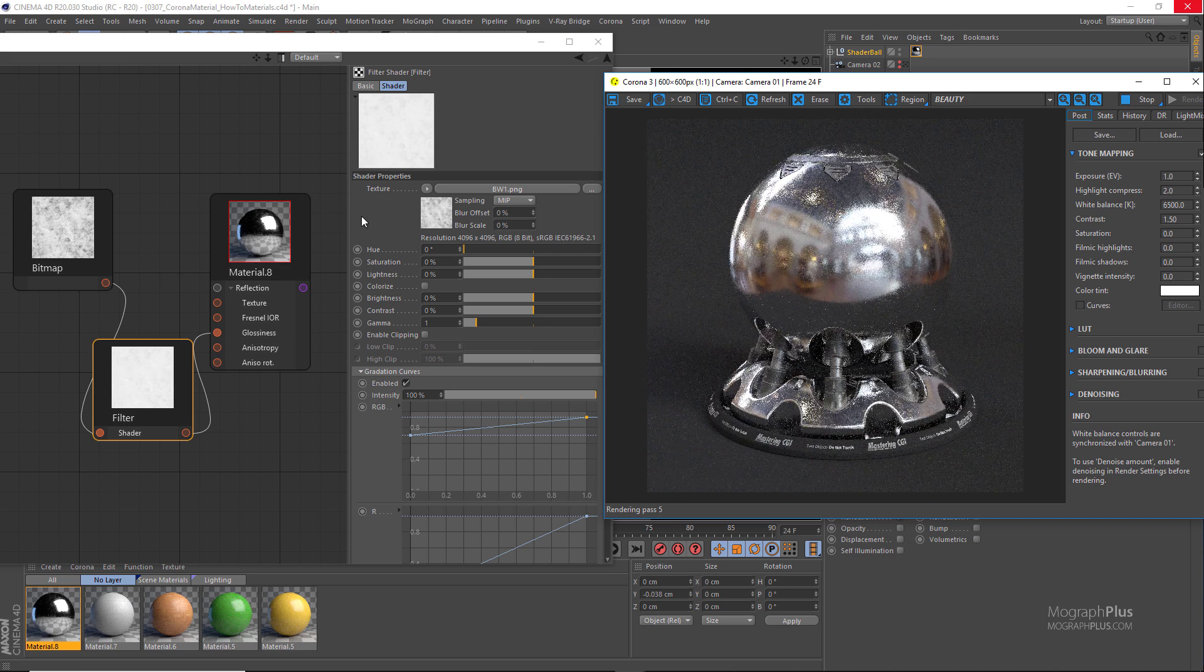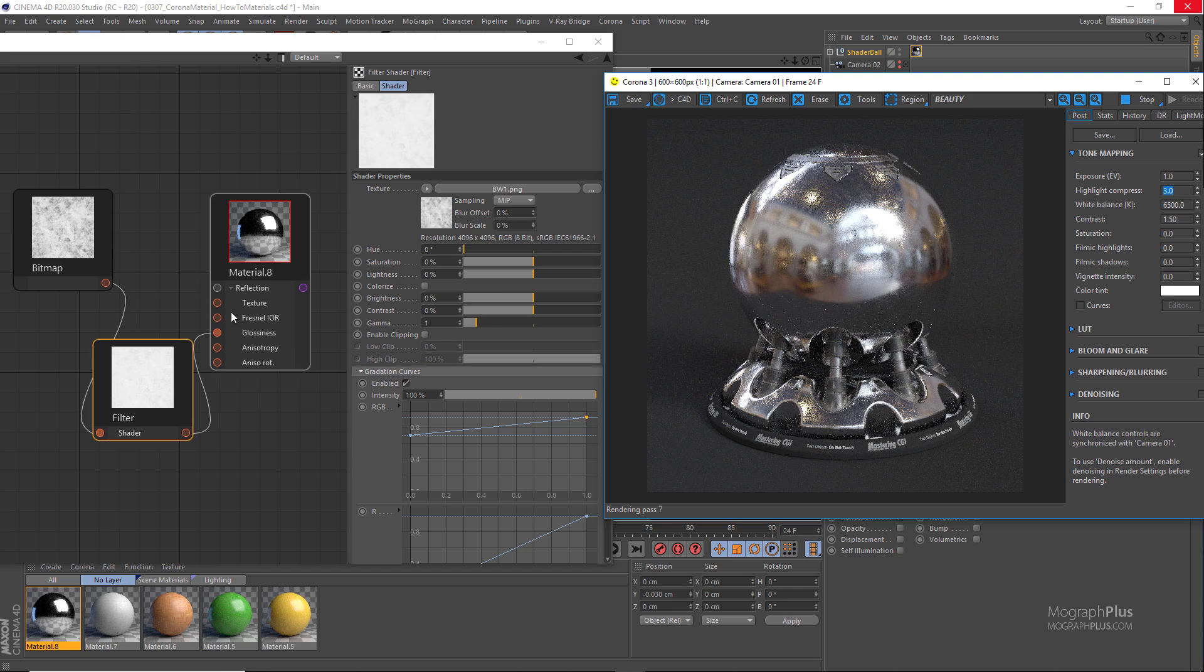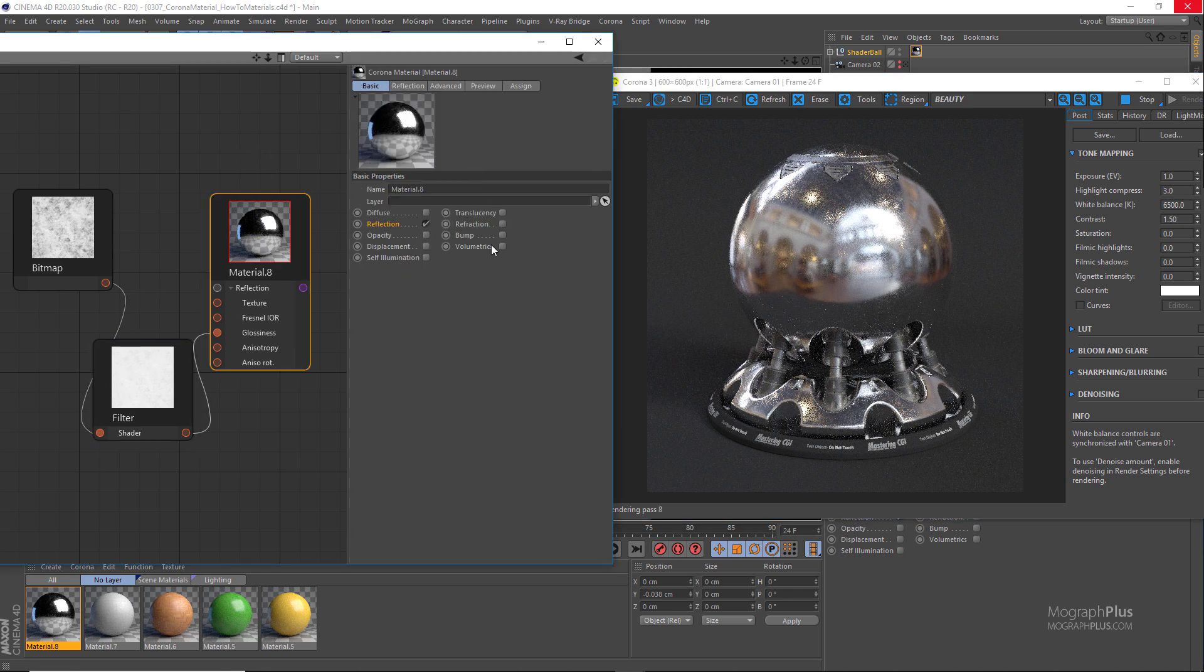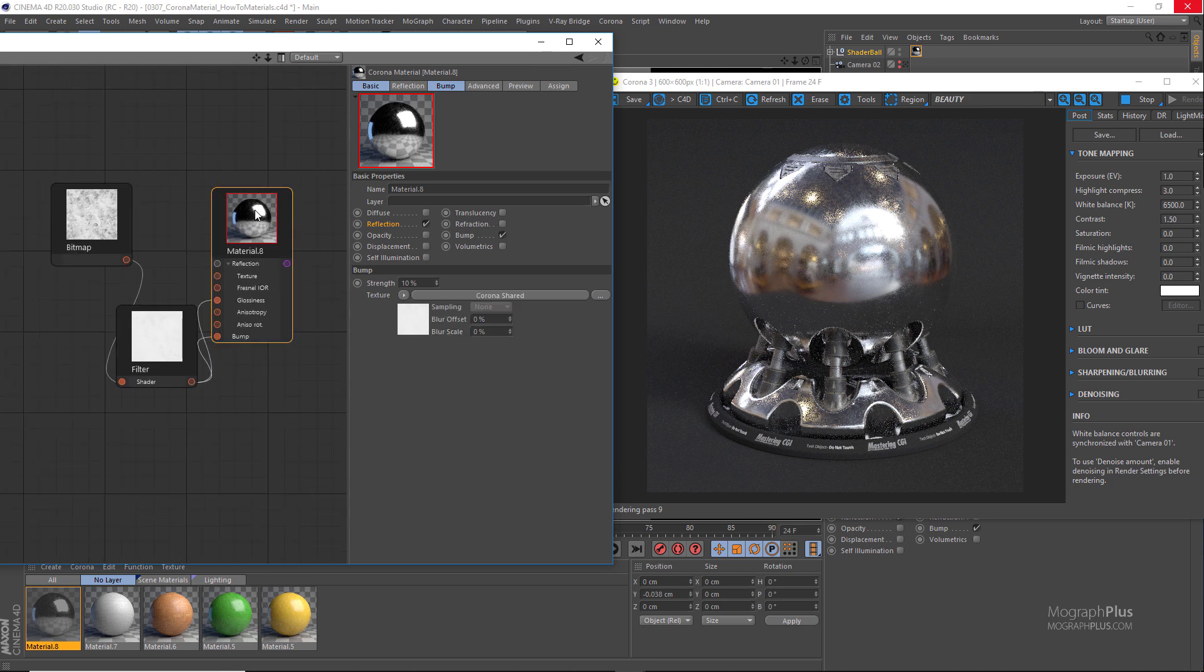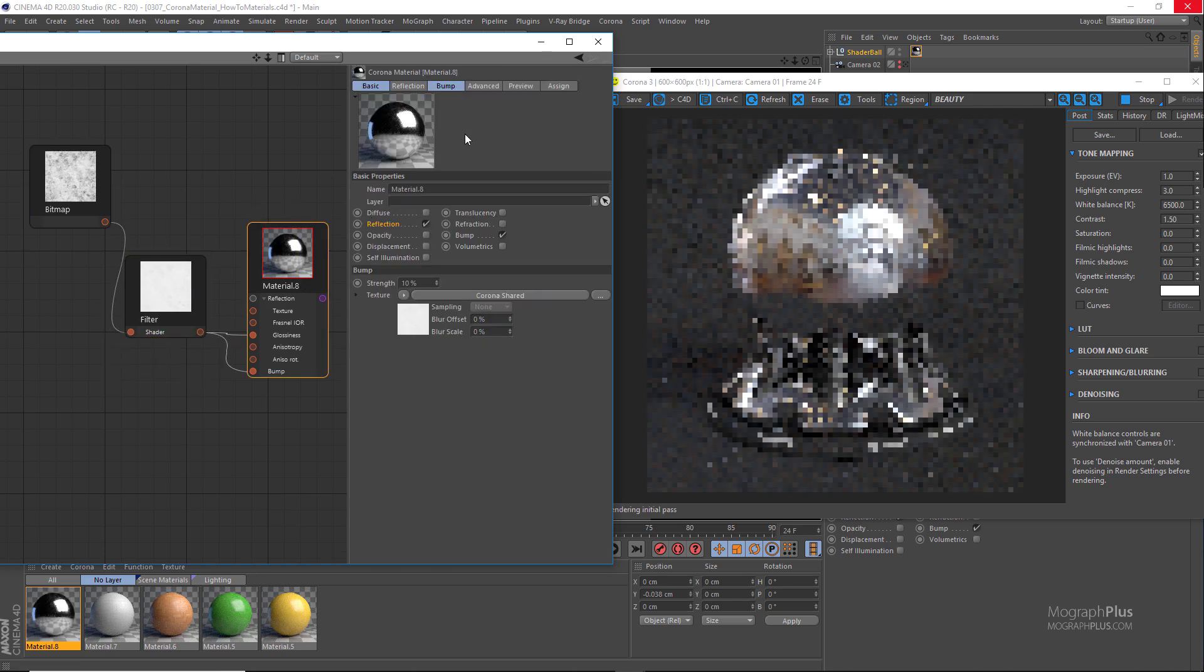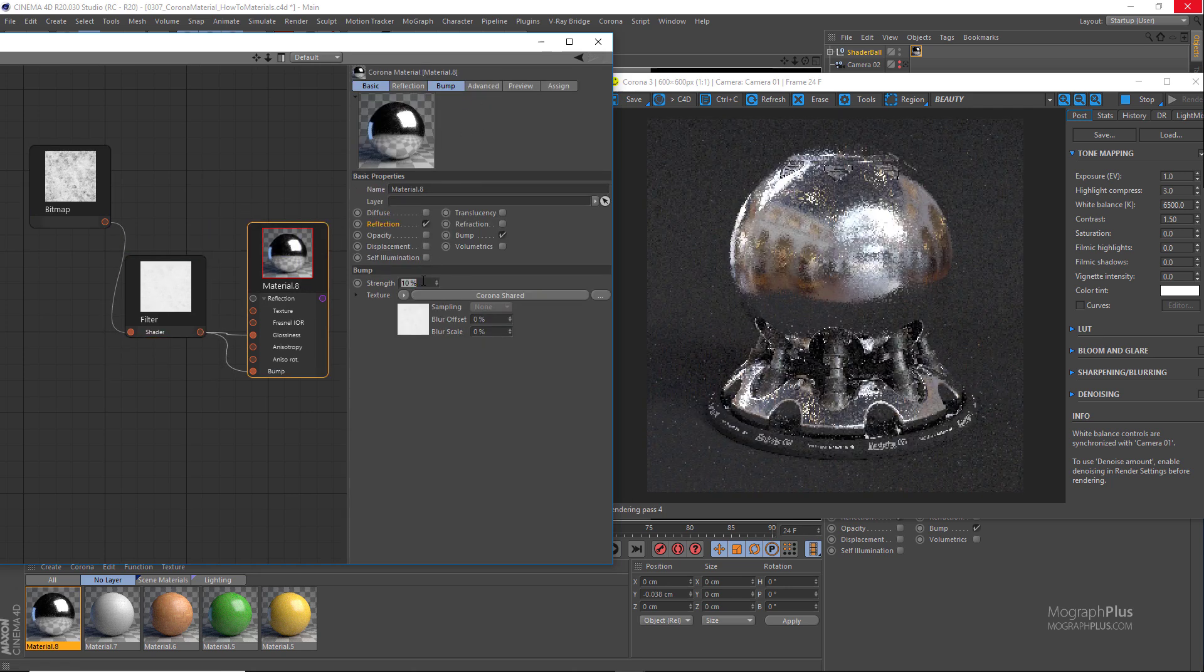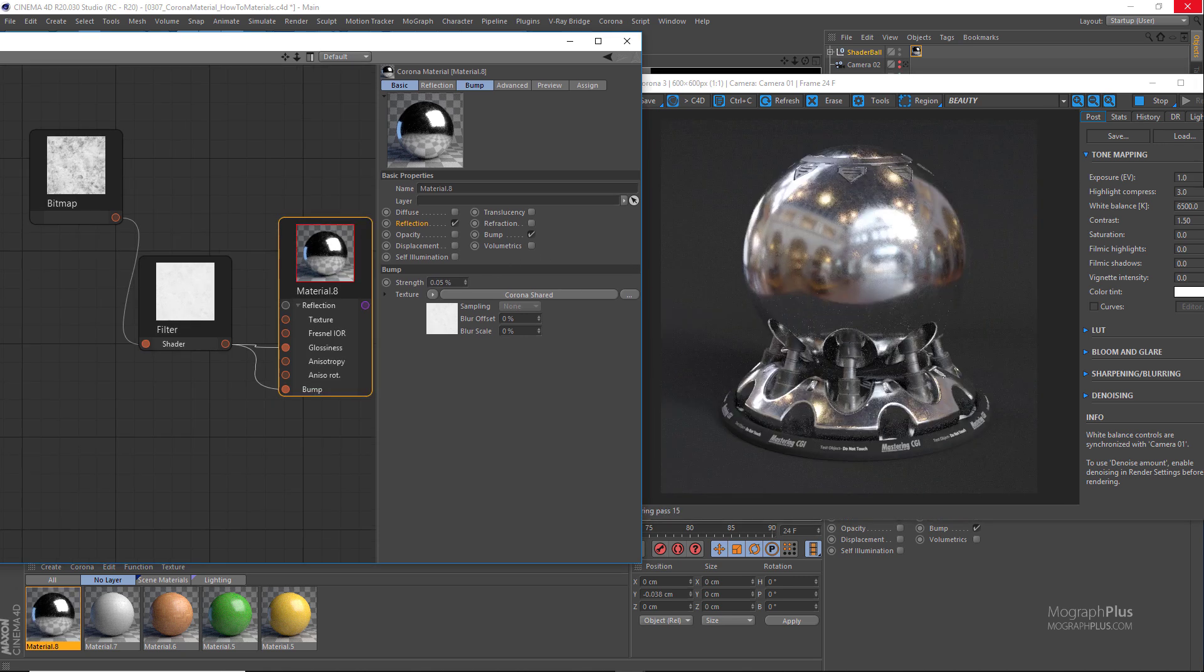Let's increase the highlight compression maybe to about 3 and connect the reflection glossiness map to the bump map input as well. And set the bump amount to a very low value like 0.05 percent. And that's our basic metal shader.